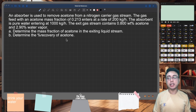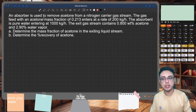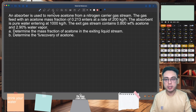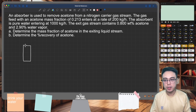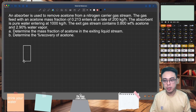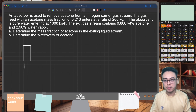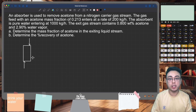Our unit here is an absorption column or absorption tower, and the process is absorption. Let's draw the diagram. An absorption tower is usually shown with two inlet streams flowing countercurrent to each other. The gas stream is usually introduced at the bottom of the tower, and the entering liquid stream is usually introduced at the top of the tower.